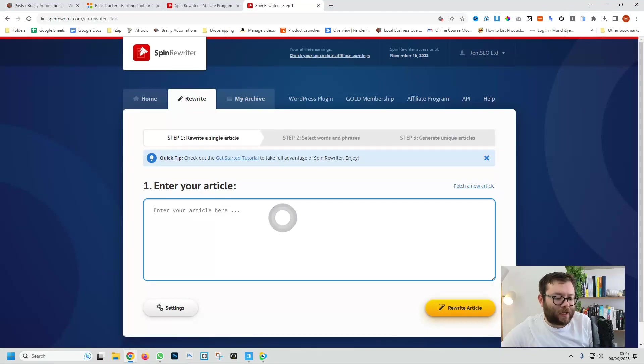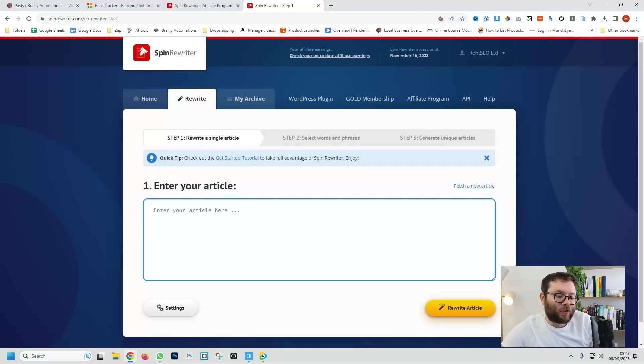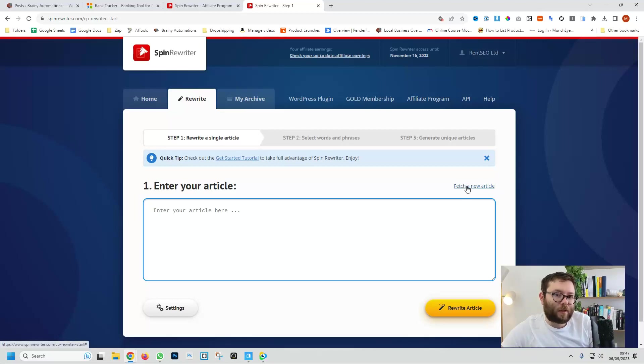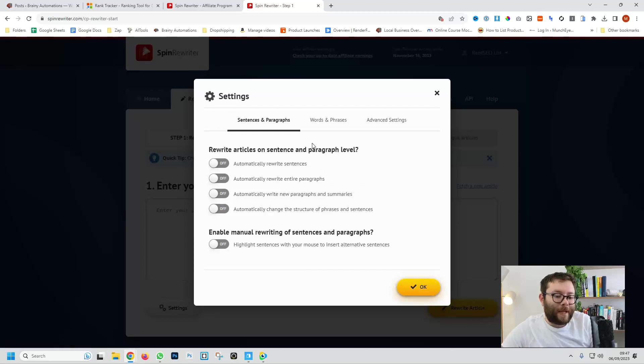Here we can actually give it an article to rewrite or if we don't want it to rewrite an article and we want it just to do it for us we can click on fetch a new article. Now before we do that let's head over to the settings tab and we're going to just make these settings a bit more customized to what it is we're actually after.